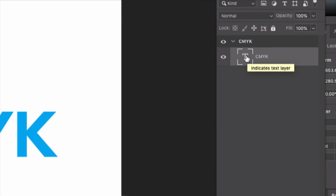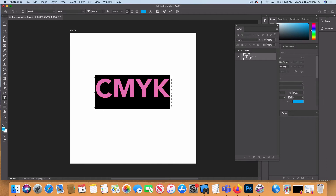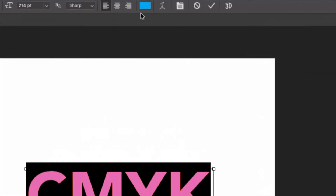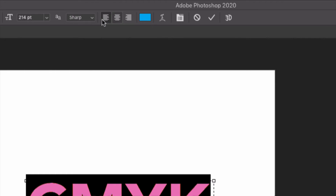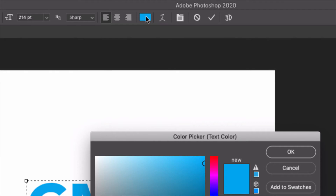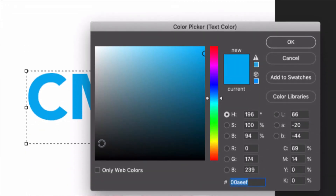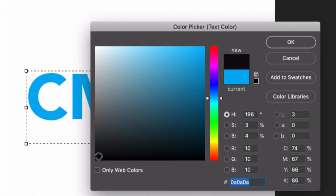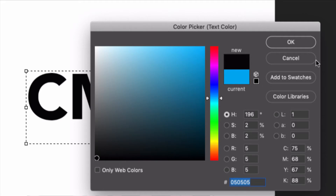I'm going to use that convenient trick of double-clicking on the T connected with that piece of type in my layer palette so it's highlighted, then change the color. I click on the little color chip in the top menu area, which opens up my color picker, and I can go ahead and change my type to anything I want. I'm going to select black and click OK.